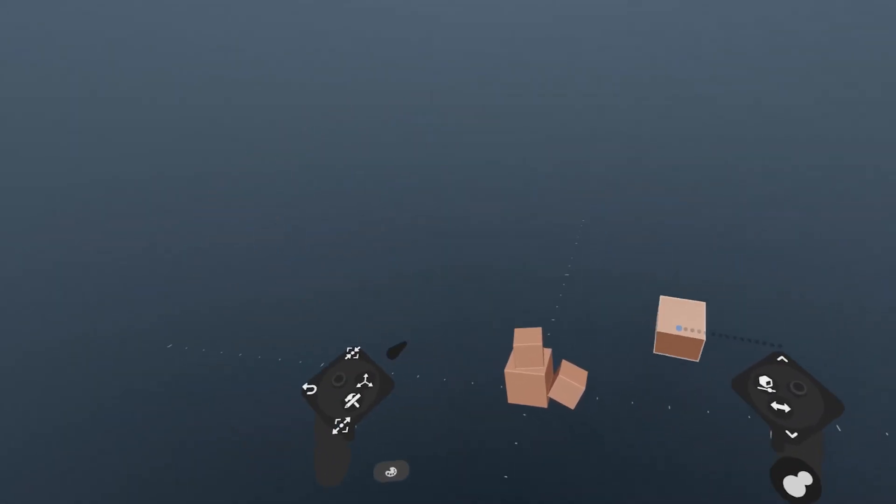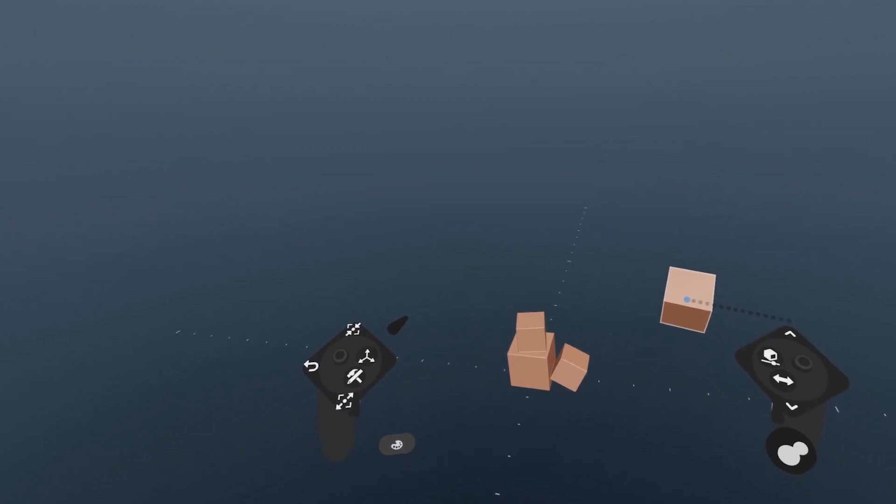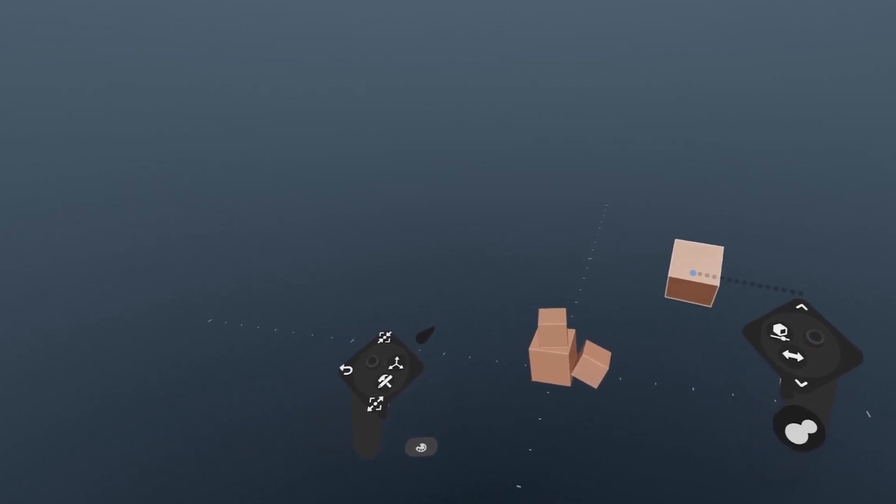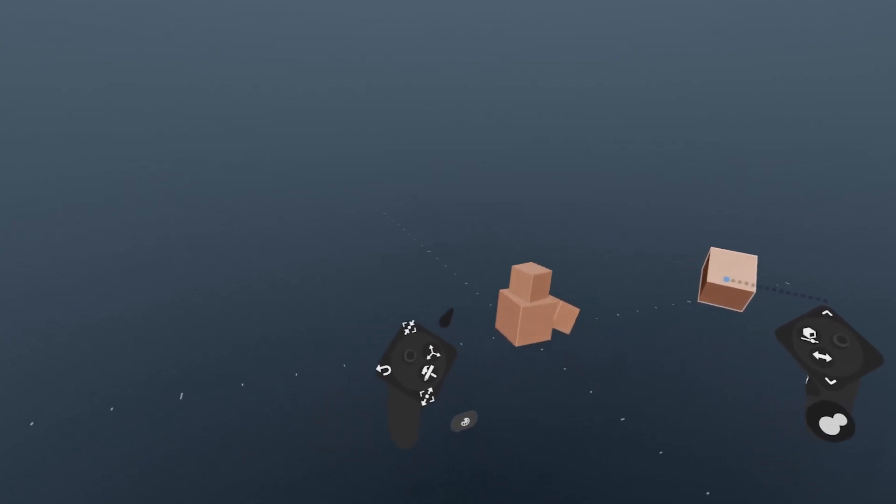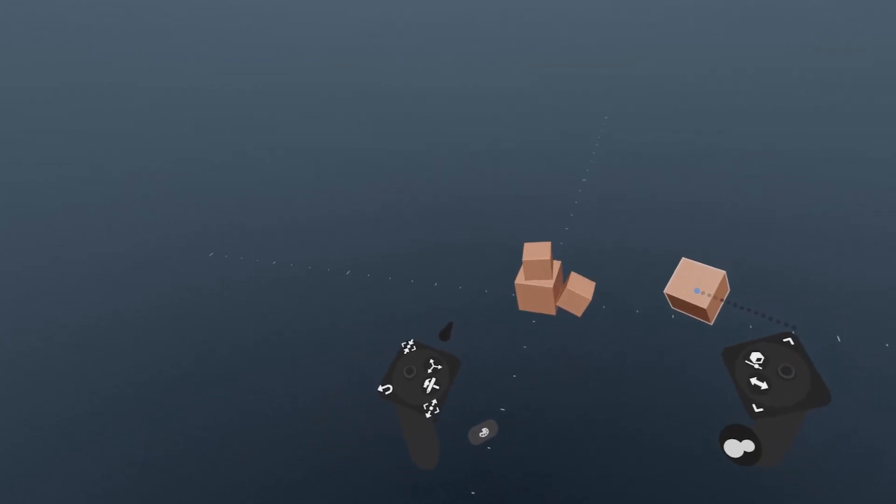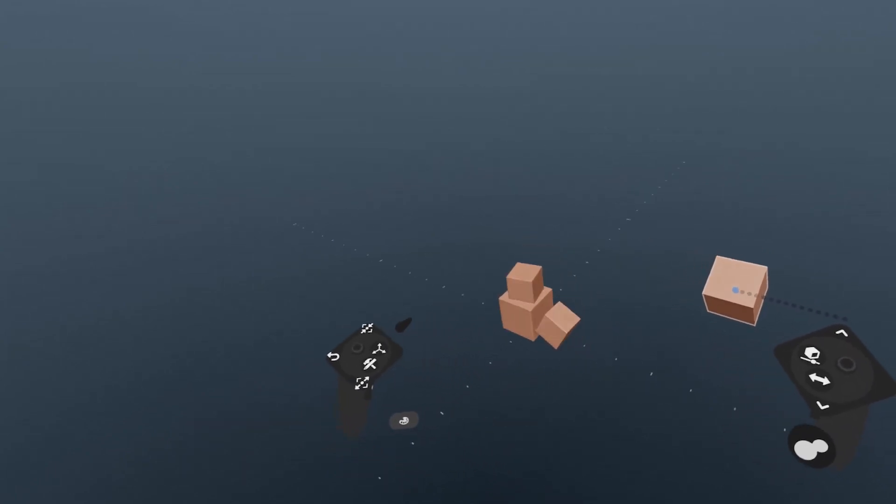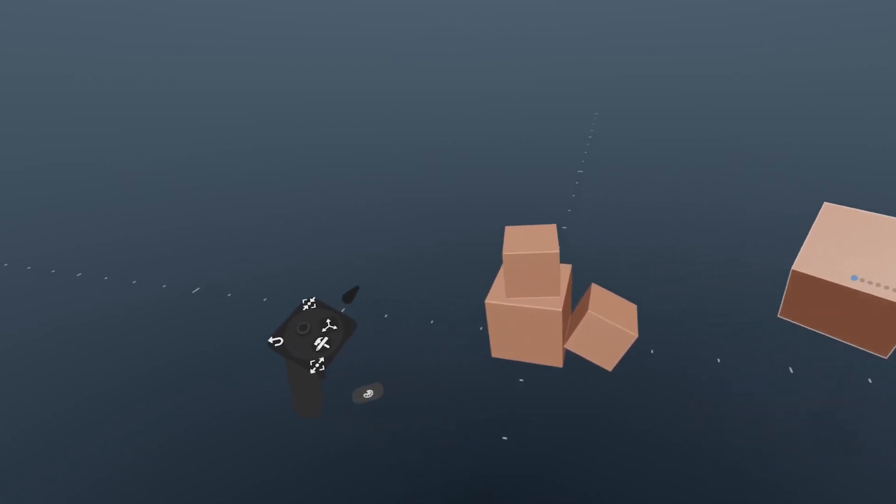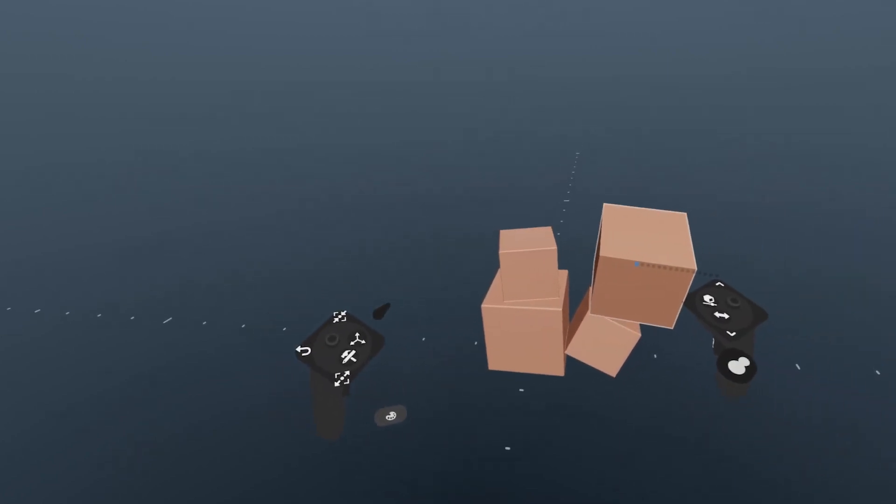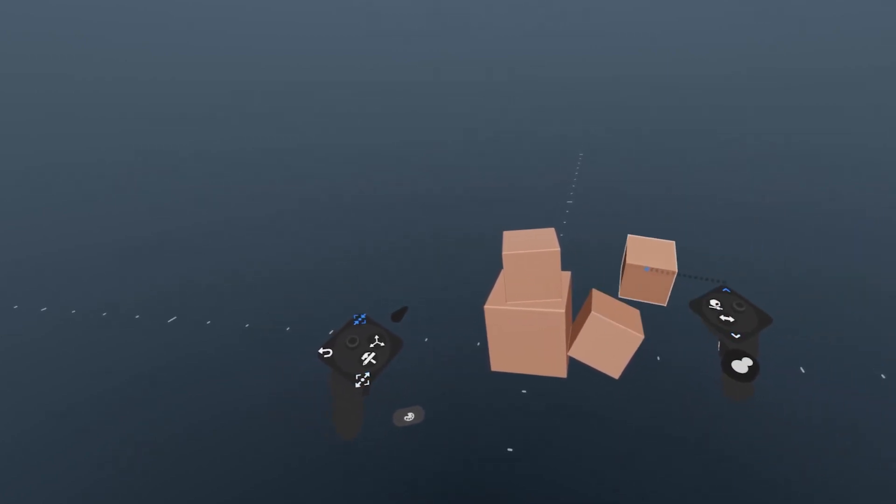Welcome to the first video in this introductory series on how to use Substance 3D Modeler. Modeler allows you to switch between VR and desktop mode, and this series focuses on VR with occasional uses on desktop as needed.